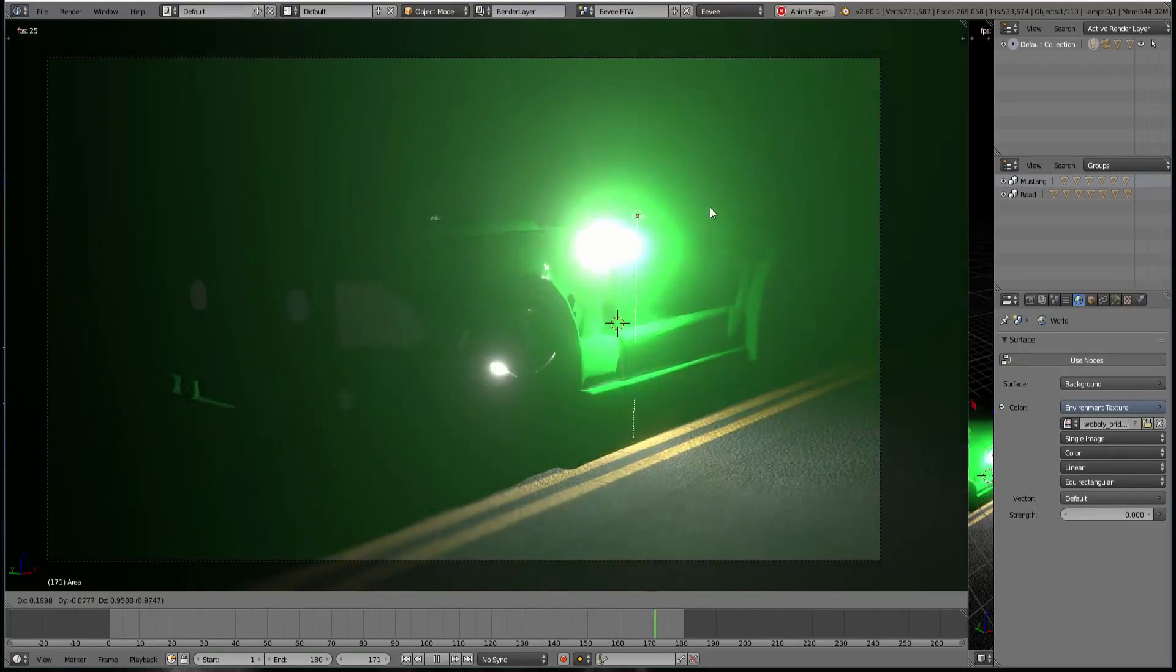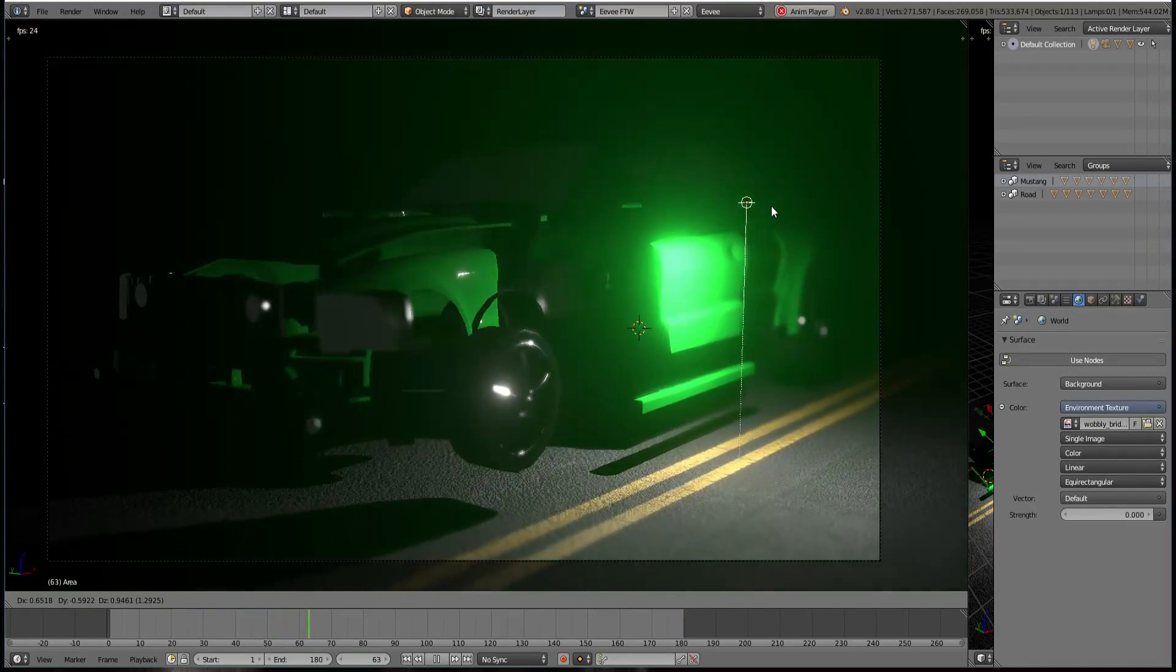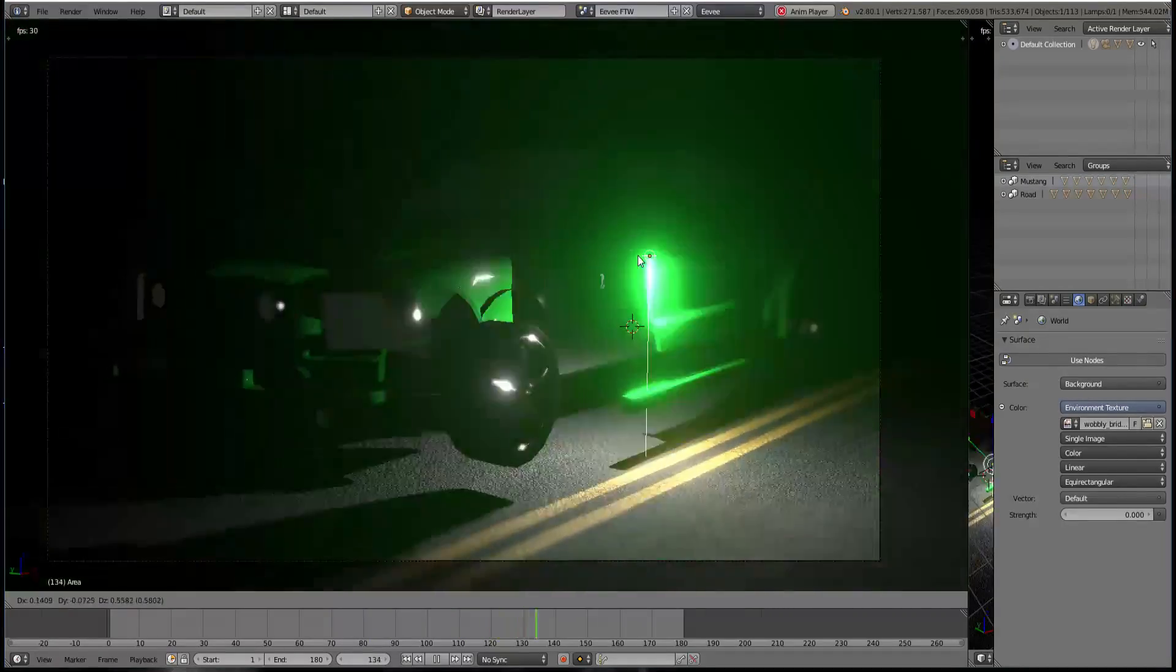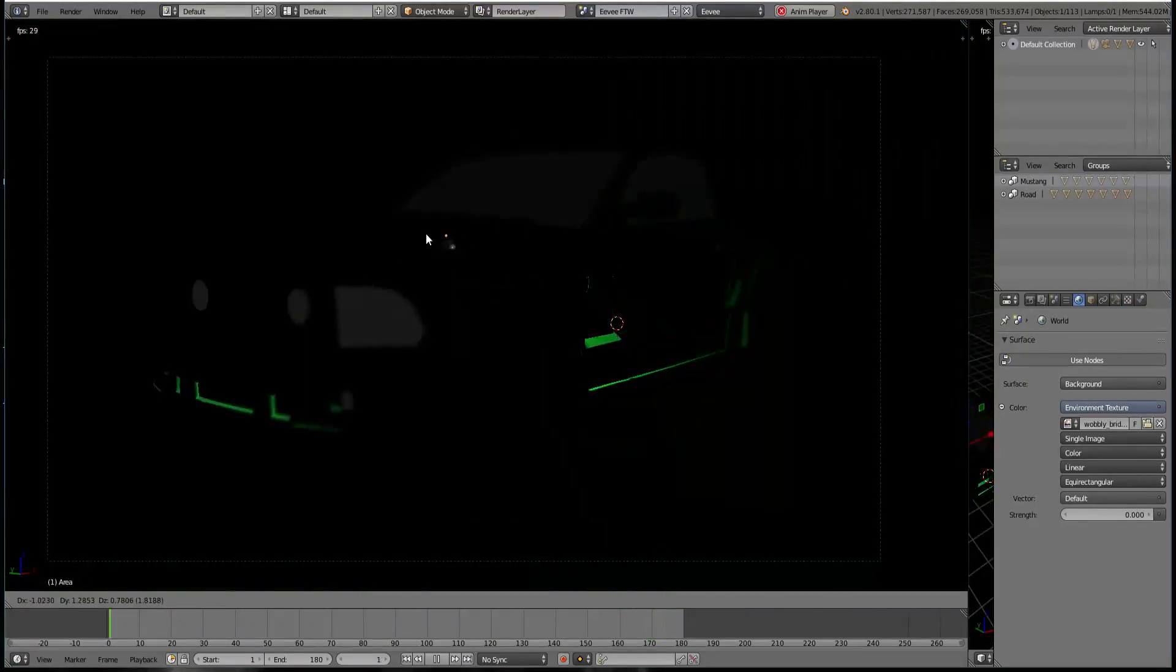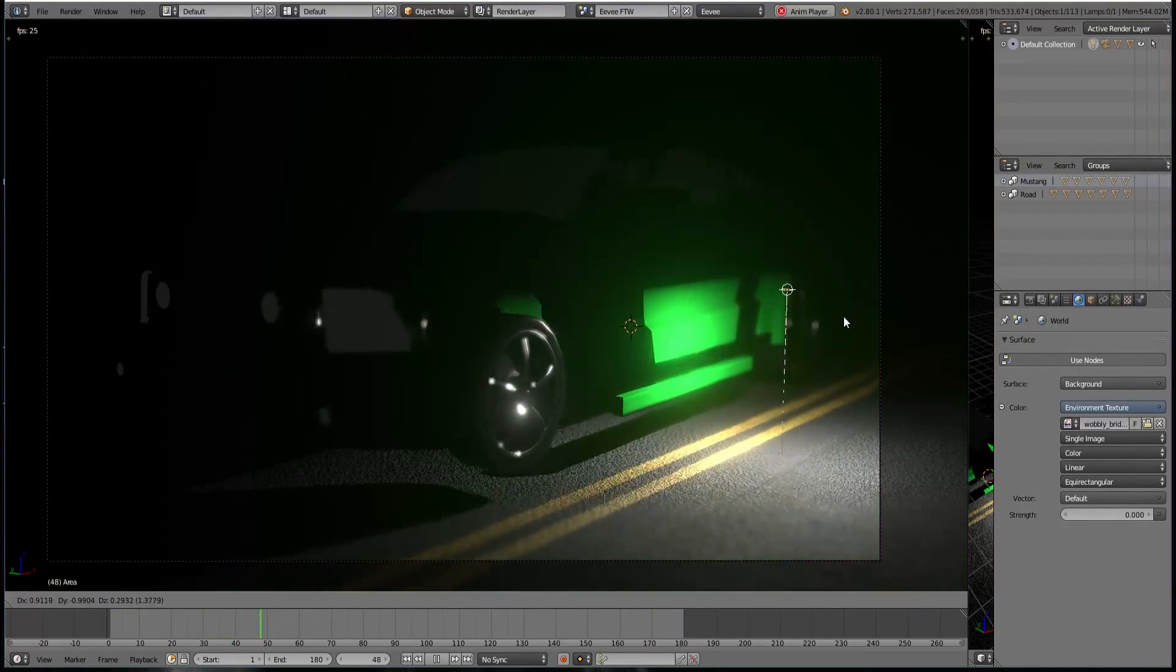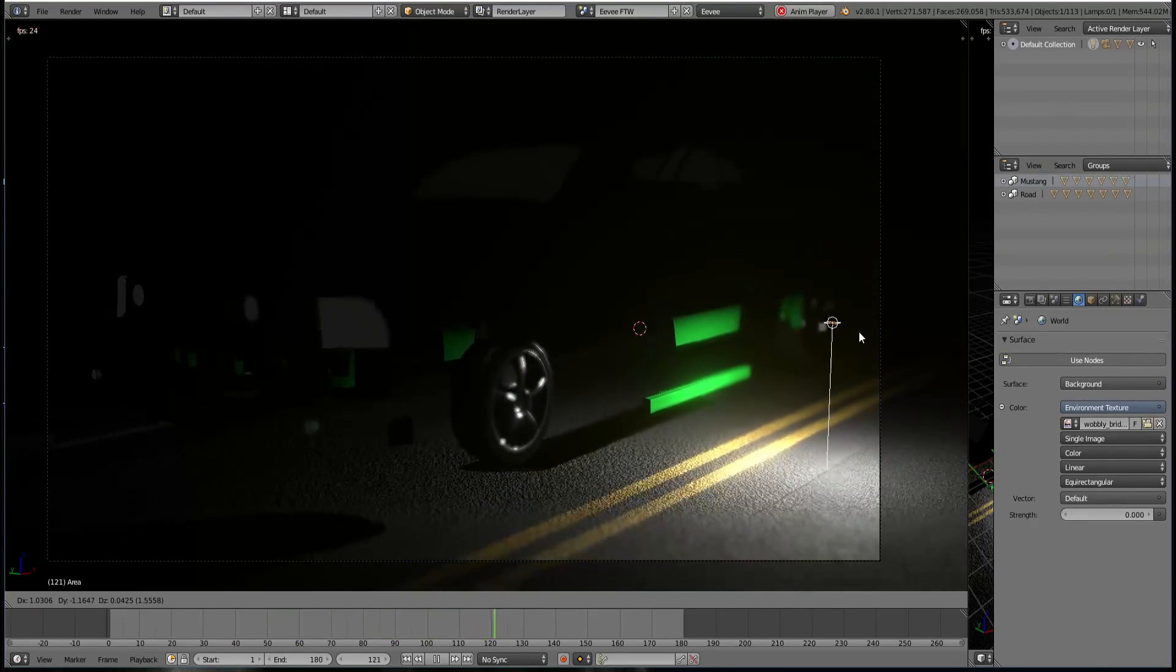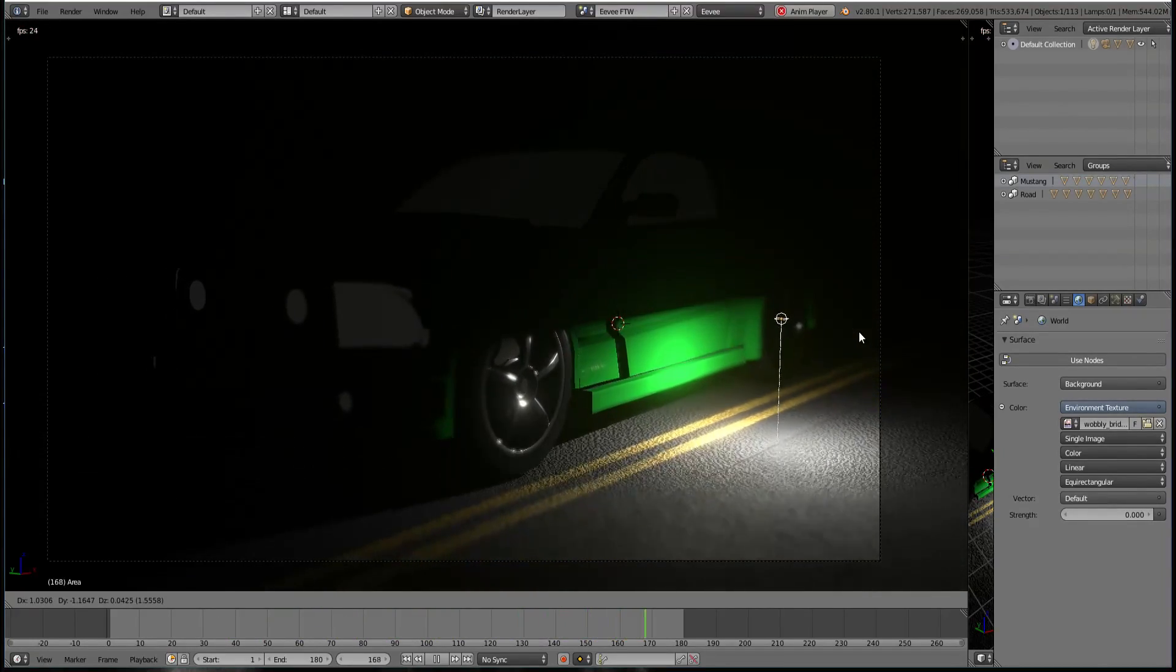And there is depth of field, so there is a bloom effect—the highlights which are happening when the light passes—and depth of field, all real-time. I just don't believe it, guys. Hope you enjoyed this little preview.